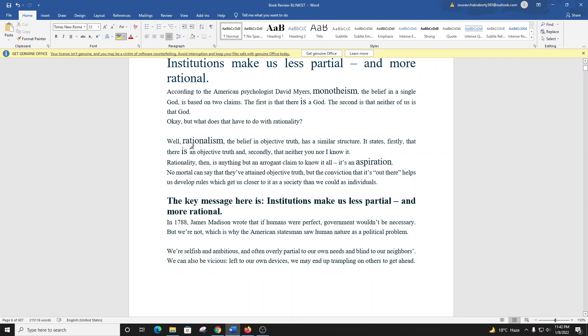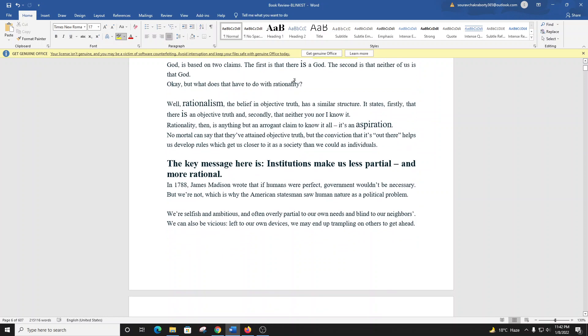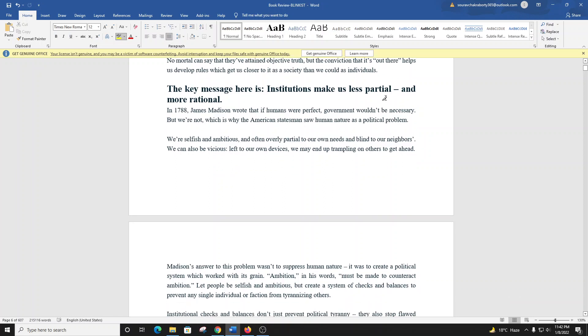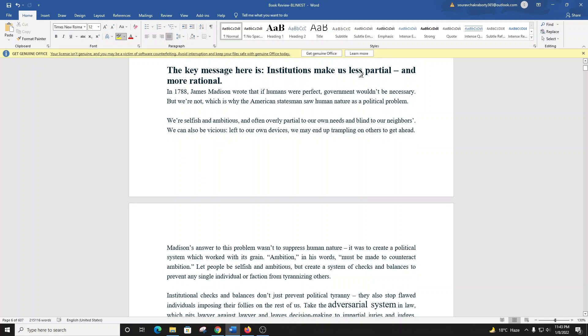According to the American psychologist David Myers, monotheism, the belief in a single god, is based on two claims: there is a god, and neither of us is that god. But what does that have to do with rationality? Well, rationalism, the belief in objective truth, has a similar structure. It states, firstly, that there is an objective truth, and secondly, that neither you nor I know it. Rationality is anything but an arrogant claim to know-it-all. It's an aspiration. No mortal can say they've attained objective truth, but the conviction that it's out there helps us develop rules which get us closer to it as a society. The key message here is institutions make us less partial and more rational.